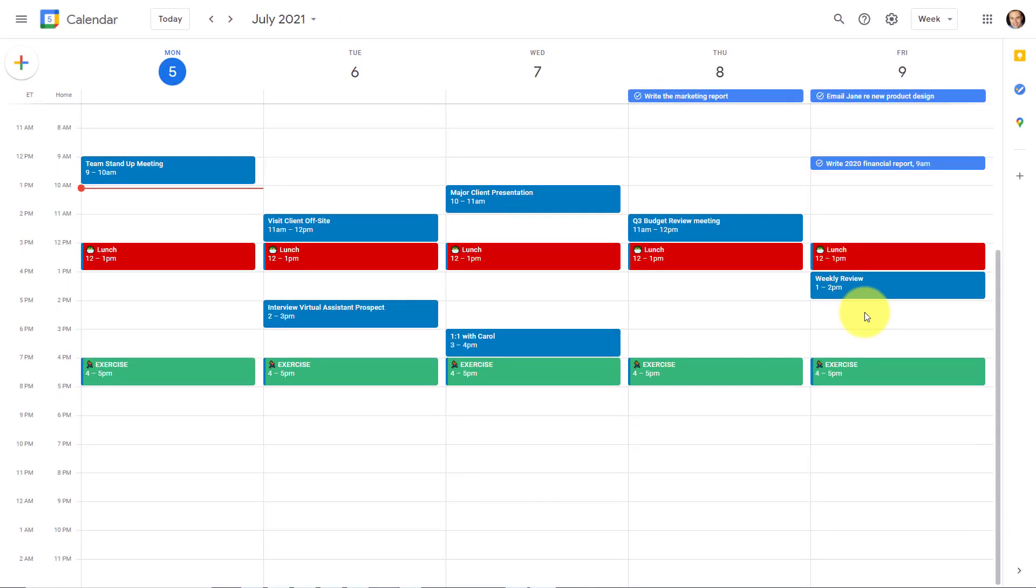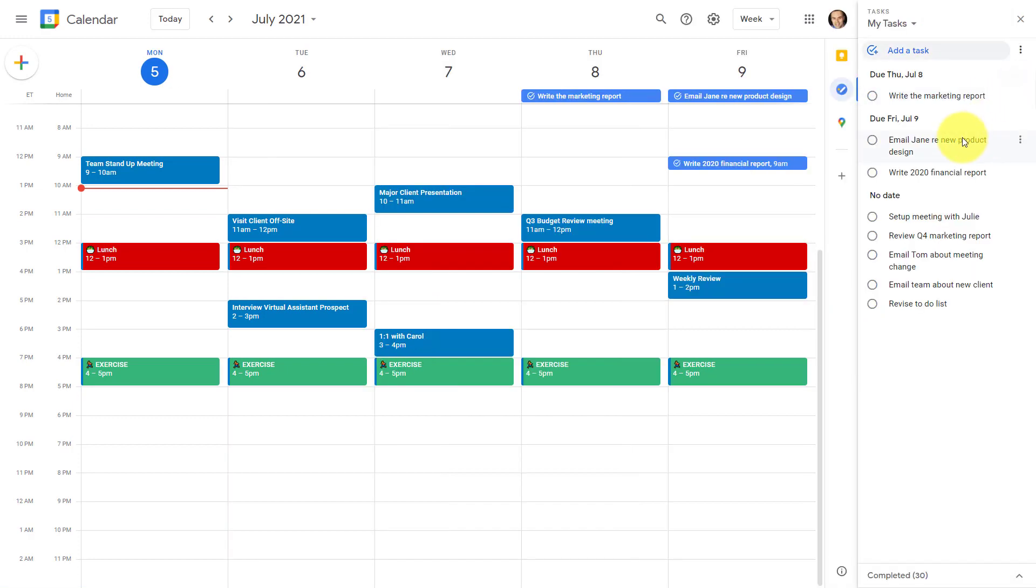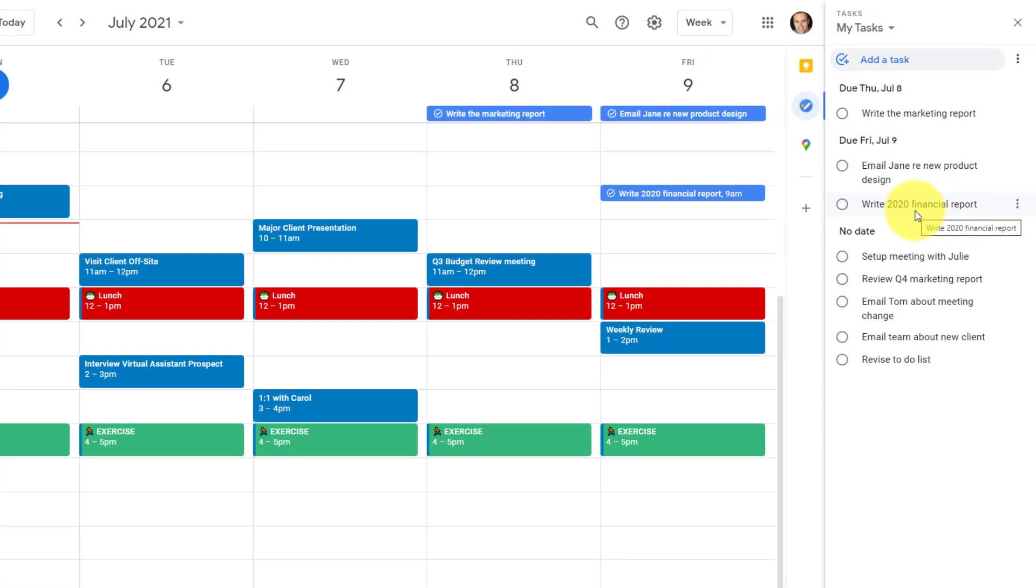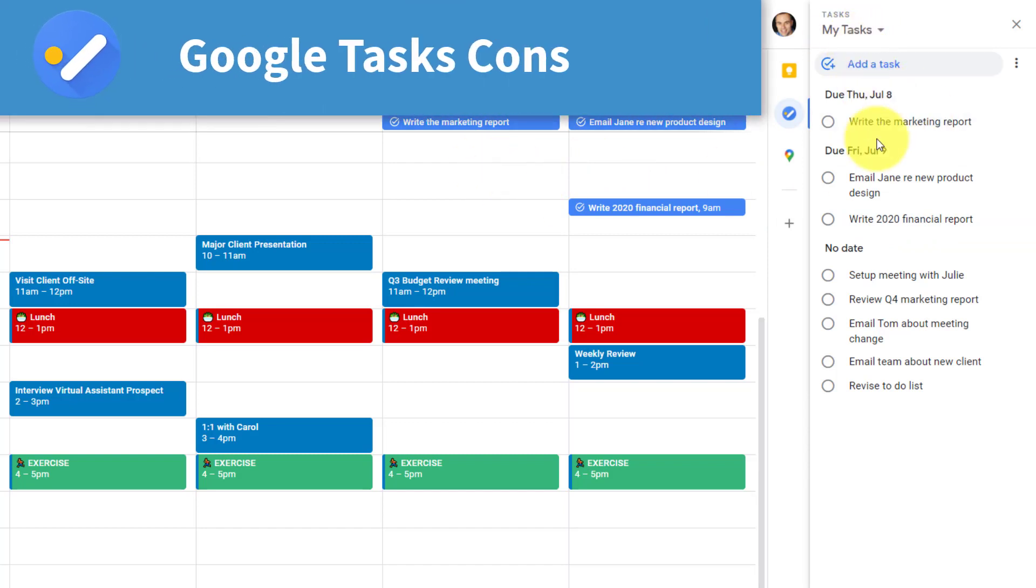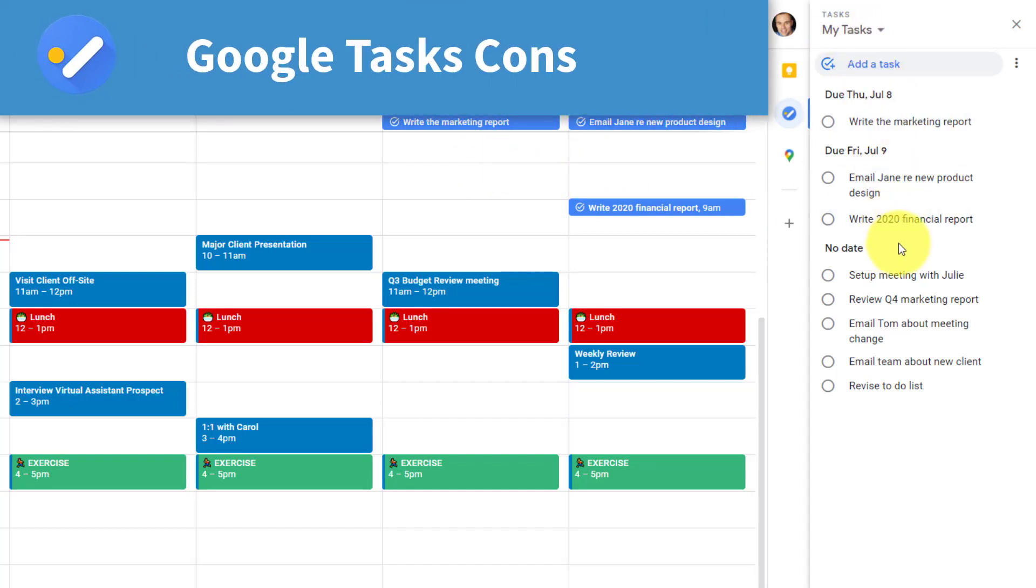Now, the first thing you're probably saying is, wait a minute, can't I do that already with Google Tasks? And it's true, you can view your tasks here on the right-hand side and add them to your calendar on the left. However, Google Tasks does have some drawbacks.